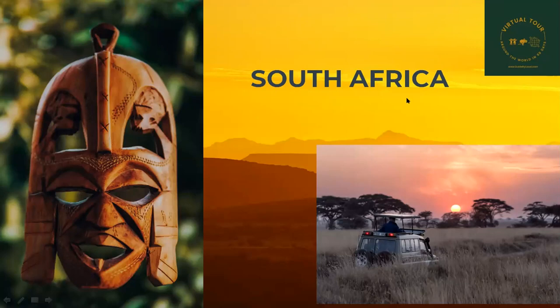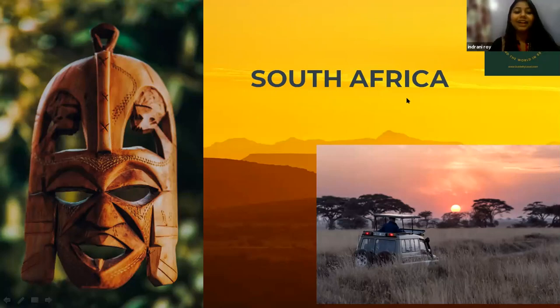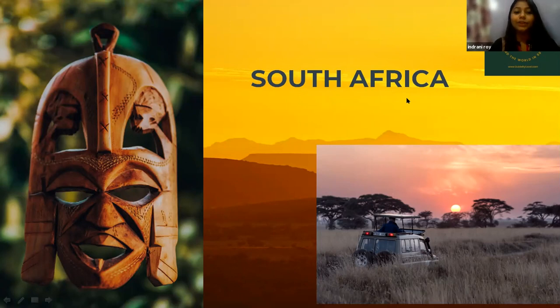Indrani, over to you. Thank you, Spandana. Hello, good evening, everyone. As Spandana already told, we are going to visit South Africa.